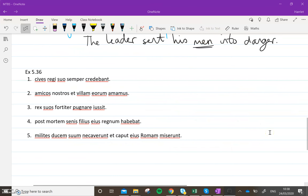Okay, so I would like you now to write up and complete exercise 536 on page 167. Pause this video, give yourself time to translate. Spend time thinking not just about the words suos and eius, but also about the tenses, about the cases, etc. And once you've completed it, hit play and I will reveal the answers.